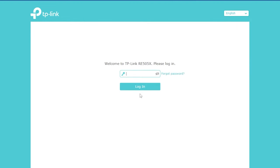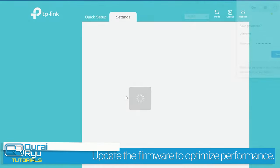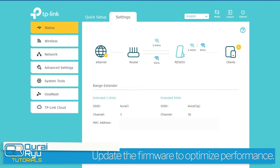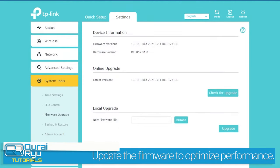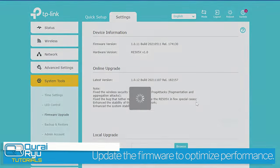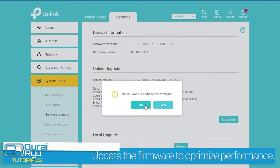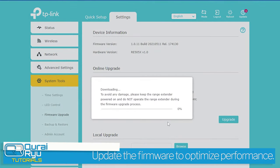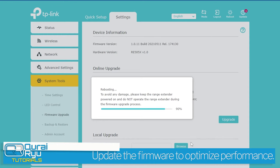To optimize the performance of your range extender, you can also update the firmware. Select System Tools, Firmware Upgrade. Check for upgrade, download, and install the upgrade.